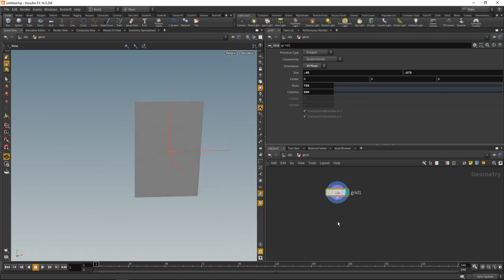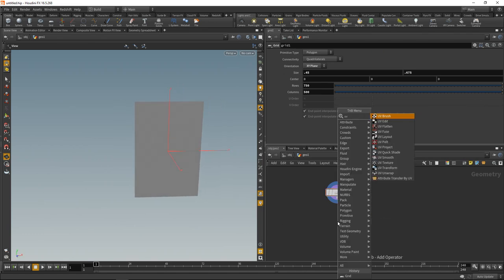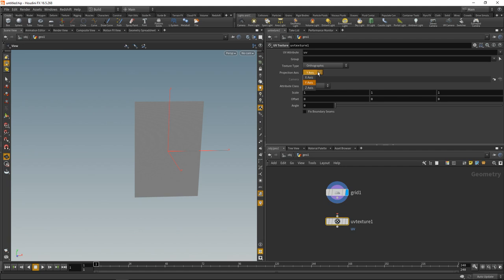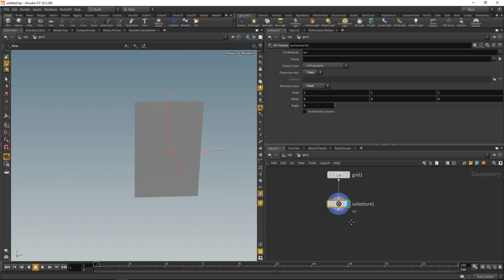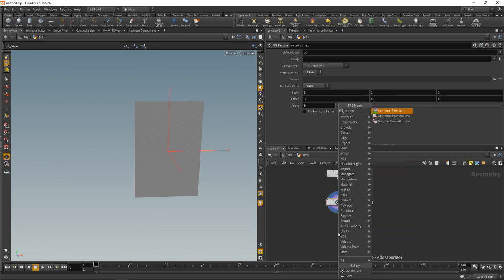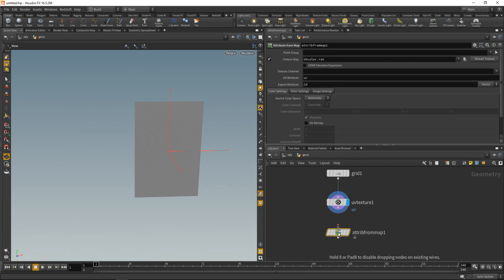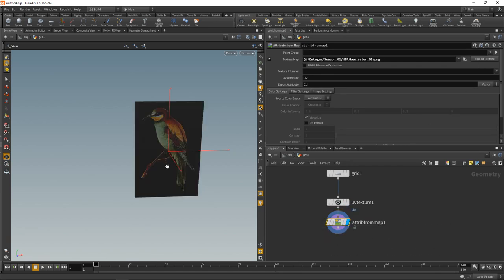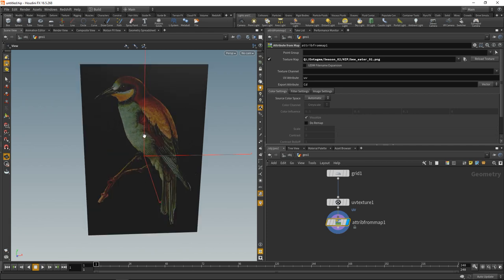Next let's add a UV texture node, set the projection axis to the Z axis. Orthographic is fine. Let's write the attribute on the points, wire this in here, and then attach an attribute from map. We're going to load up our image here, which I prepared, which is this nice bird called a Bee Eater, which I have from an open source book.